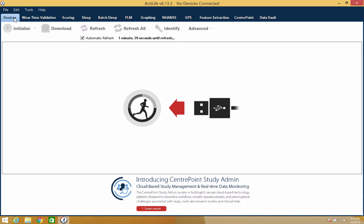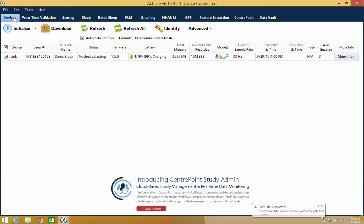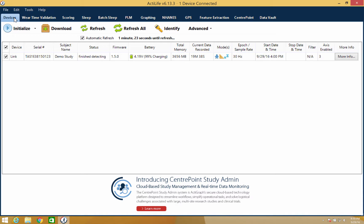Note that you can initialize multiple devices at once, however the parameters of each device will be the same. Make sure that any previously collected data has already been downloaded as the initialization process will clear the device's memory.